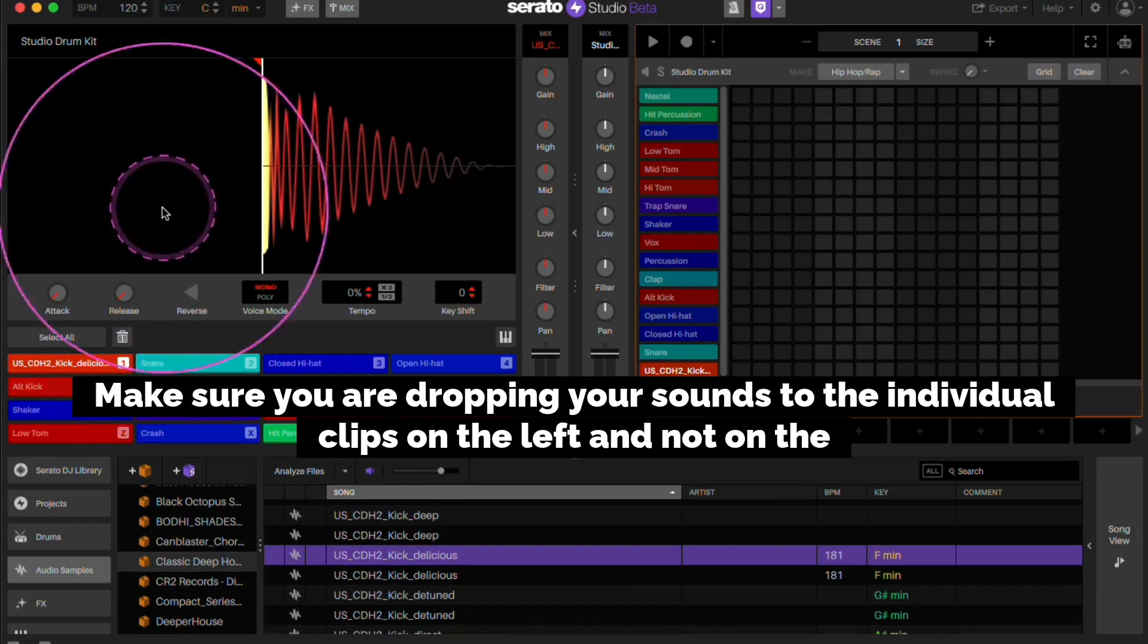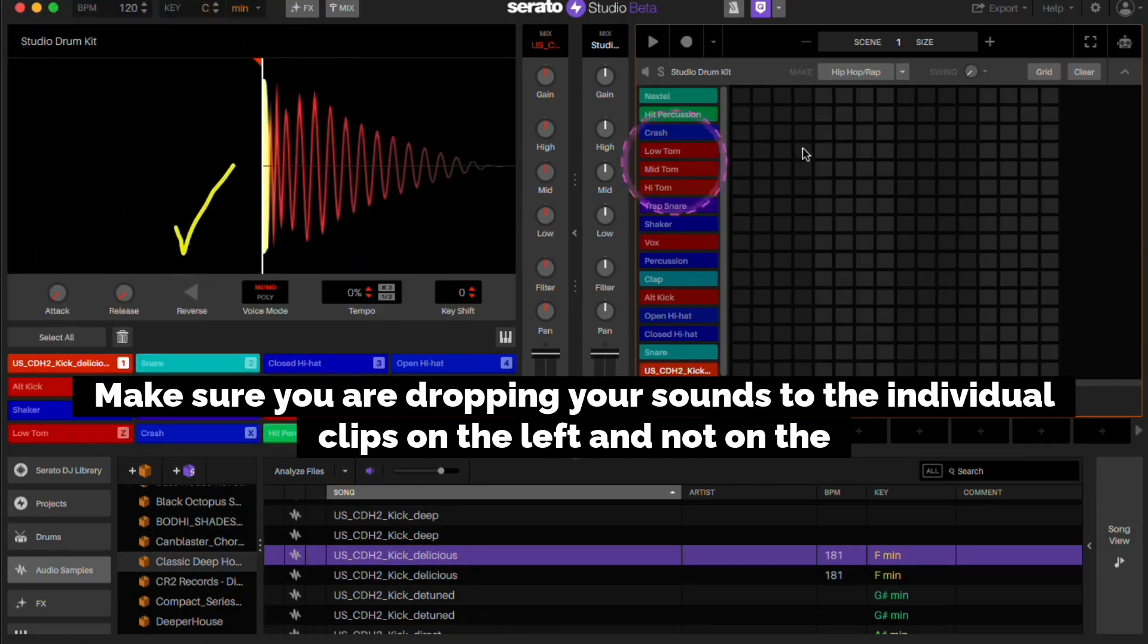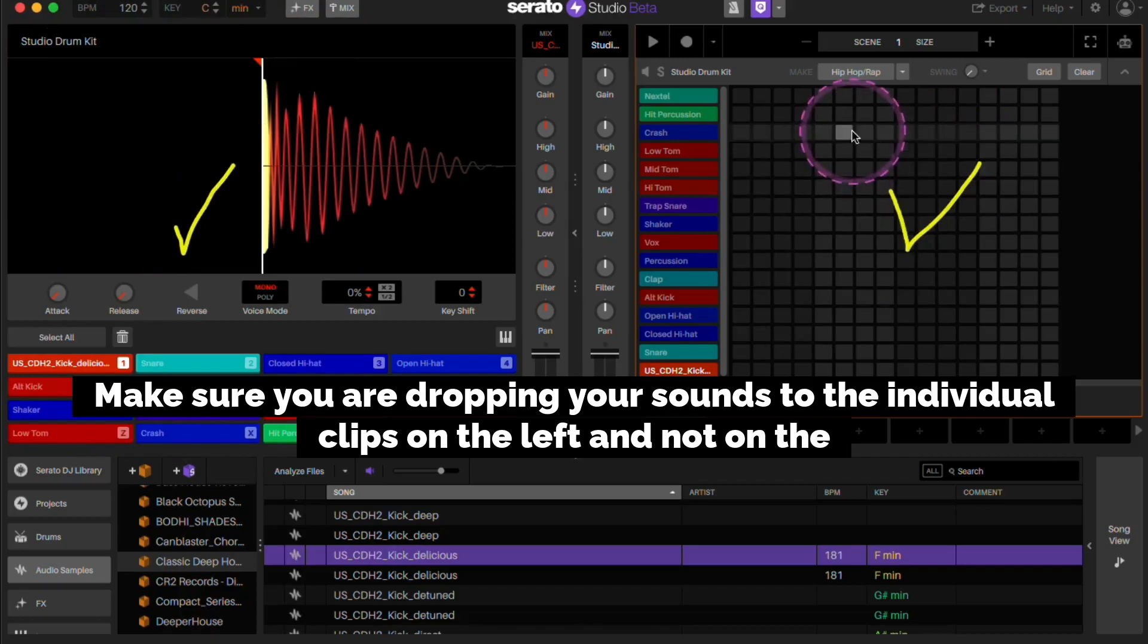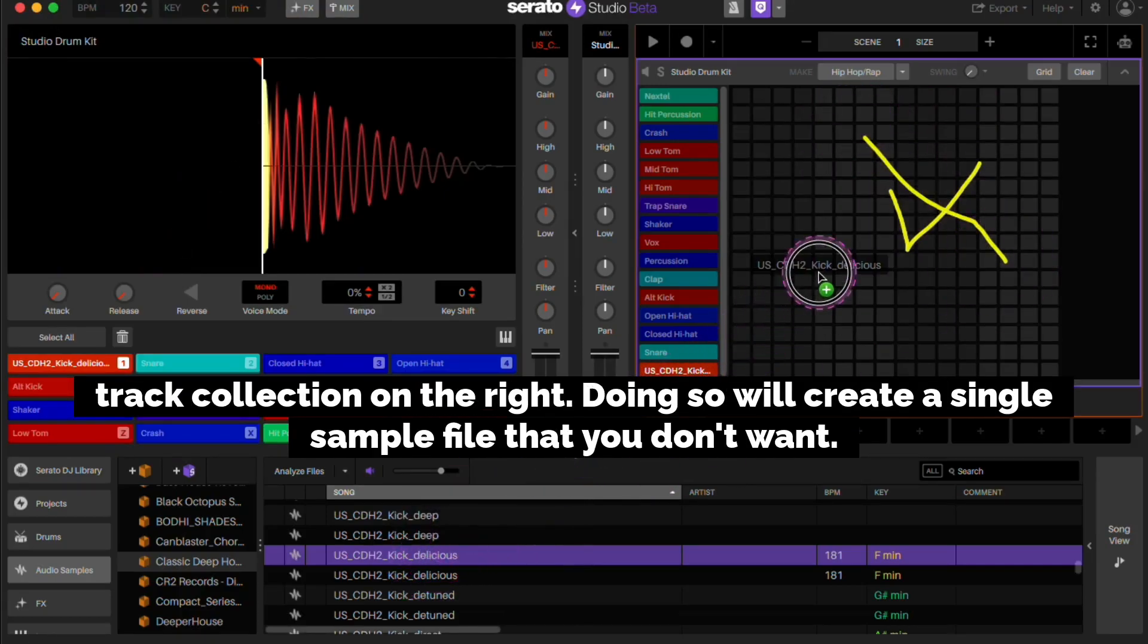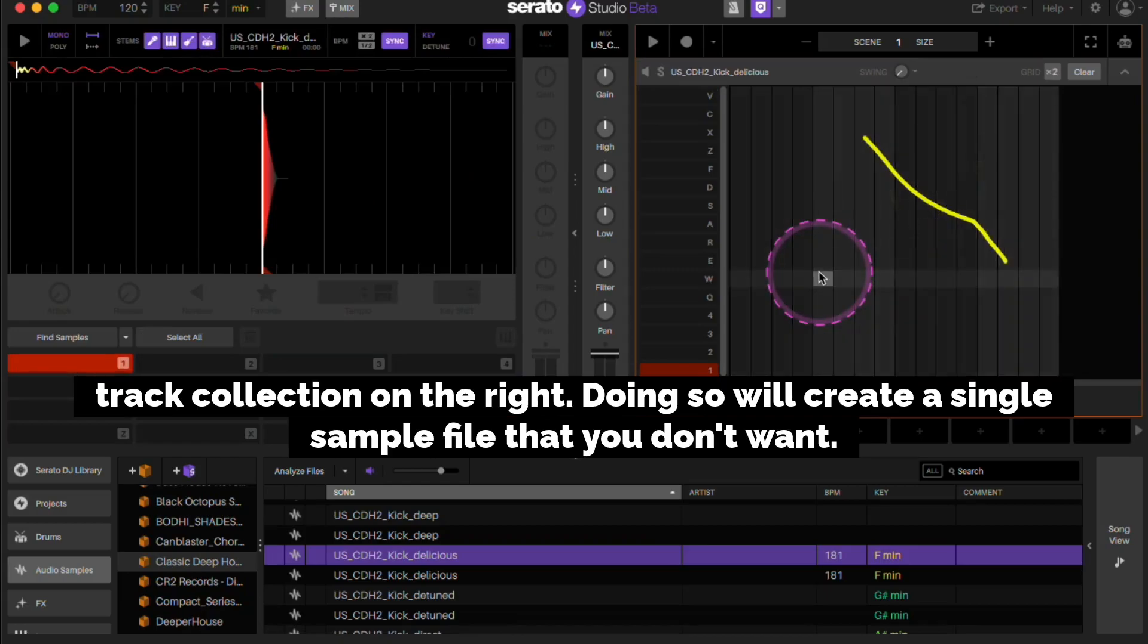Make sure you are dropping your sounds to the individual clips on the left and not on the track collection on the right. Doing so will create a single sample file that you don't want.